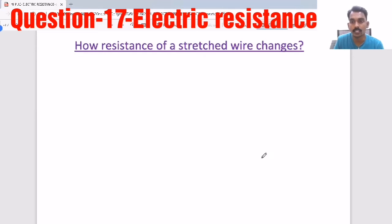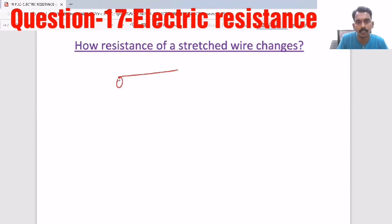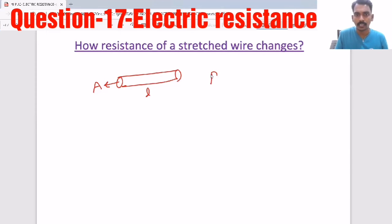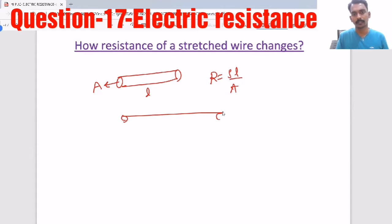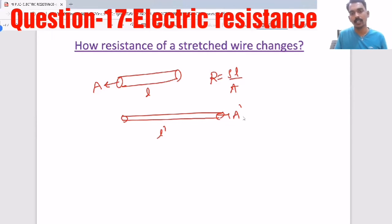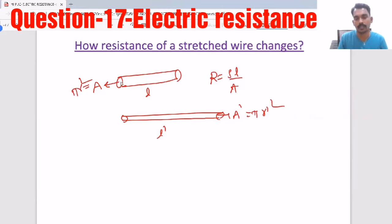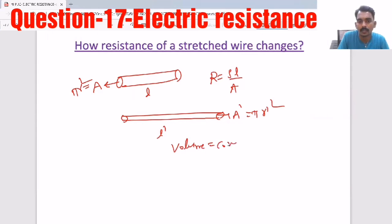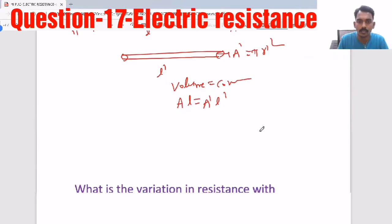Now, how does resistance of a stretched wire change? Consider a wire of length L and cross-sectional area A, with resistance R = ρL/A. If you stretch the wire, the length increases and the area decreases. The area changes from πR² to πR'². Since stretching keeps volume constant, we have A·L = A'·L'.